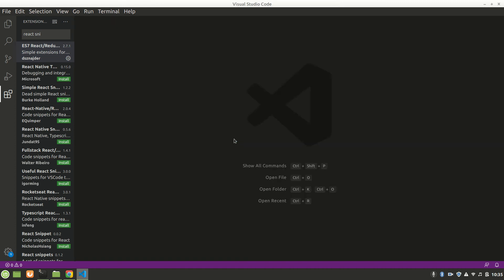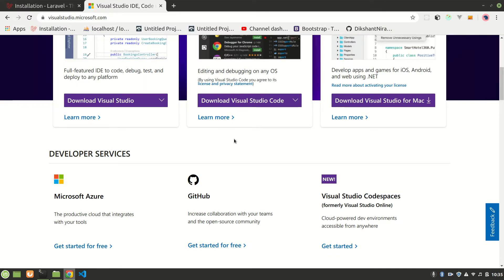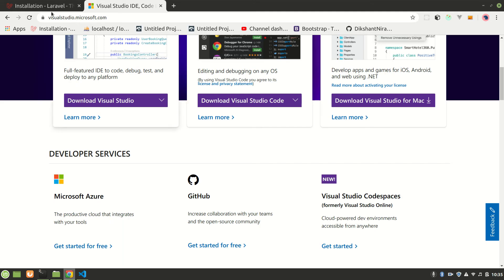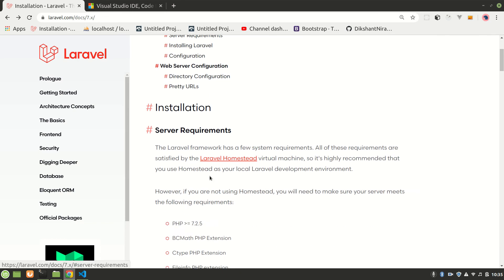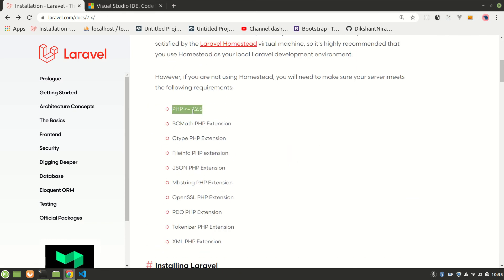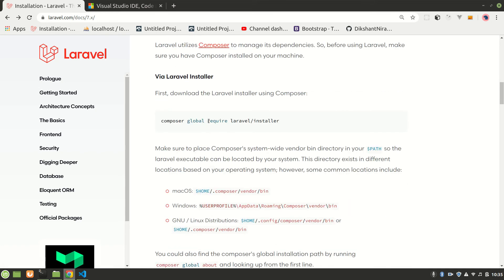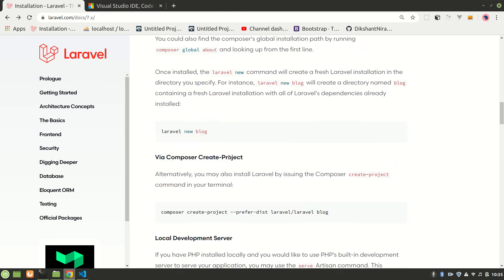Let's open Visual Studio Code and go to the Laravel documentation. I'm on version 7. You'll need PHP 7.2.5 at minimum, plus the other requirements which actually come with Composer. After installing Composer, you need to install the Laravel installer package to create a project folder.